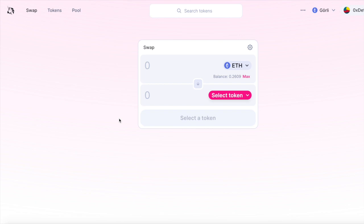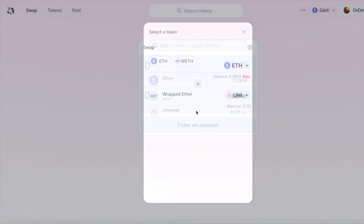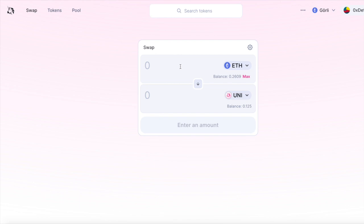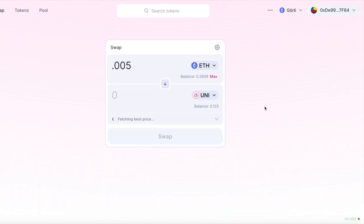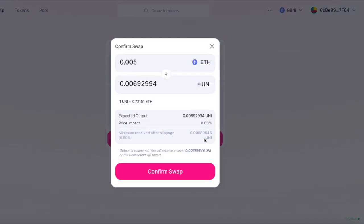Really quick video coming at you today. Normally, when you're interacting with decentralized applications, like trading on Uniswap, you need to confirm every transaction in your MetaMask.